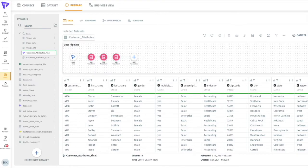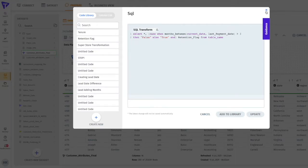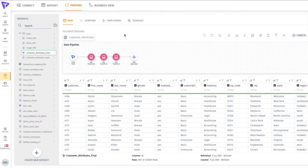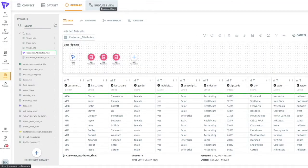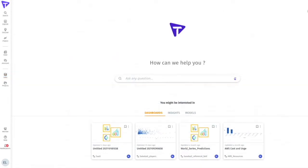Let's use the SQL transform to create a flag to identify which customers we retain, which we'll define as customers who we've received payment from in the last three months. Once you've finished preparing the data, you can combine multiple data sources into a single business view for your end users to consume for analysis. Now that we have our data ready, we can move on to the front-end capabilities of the platform.